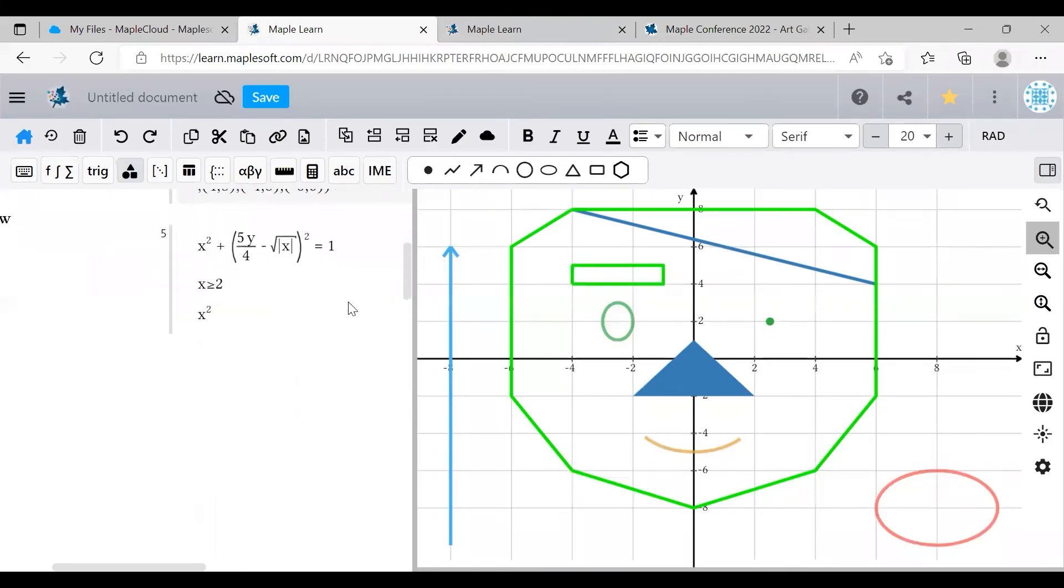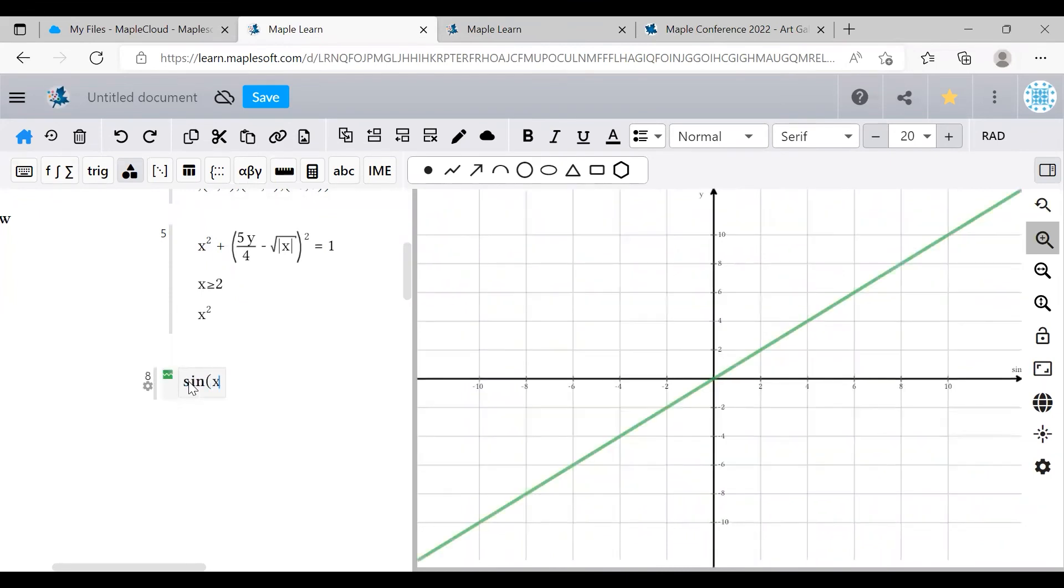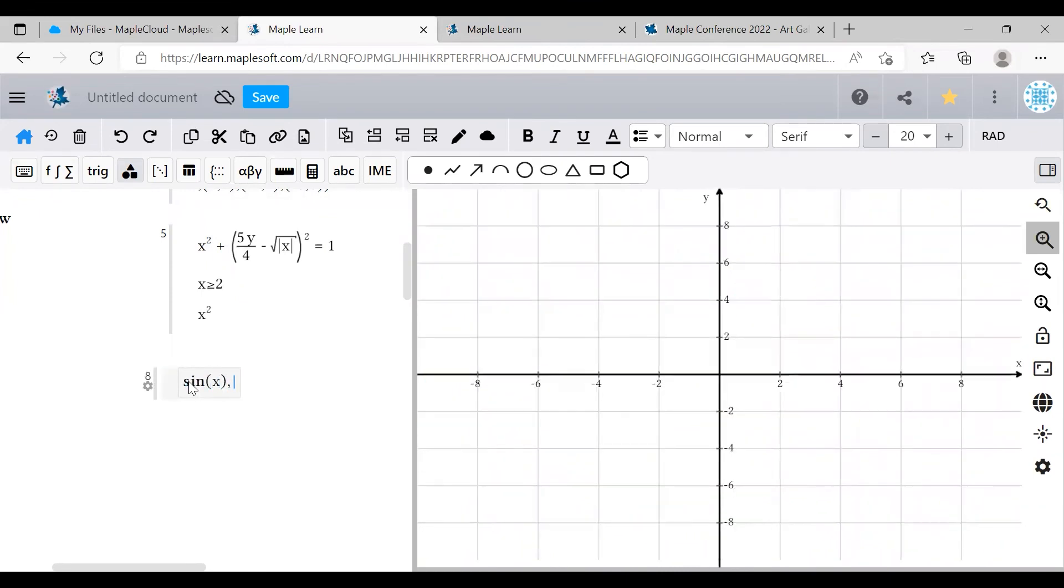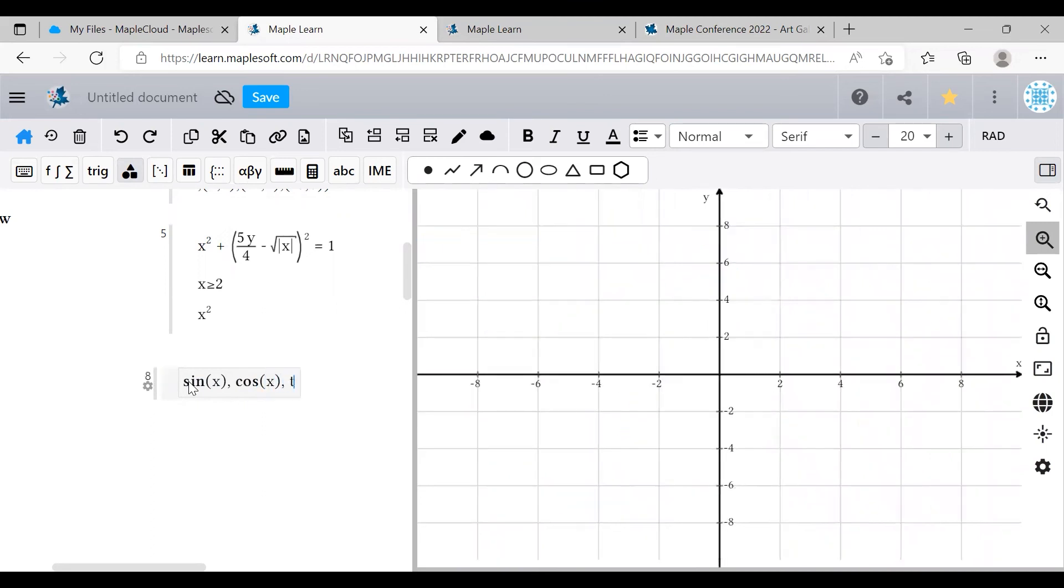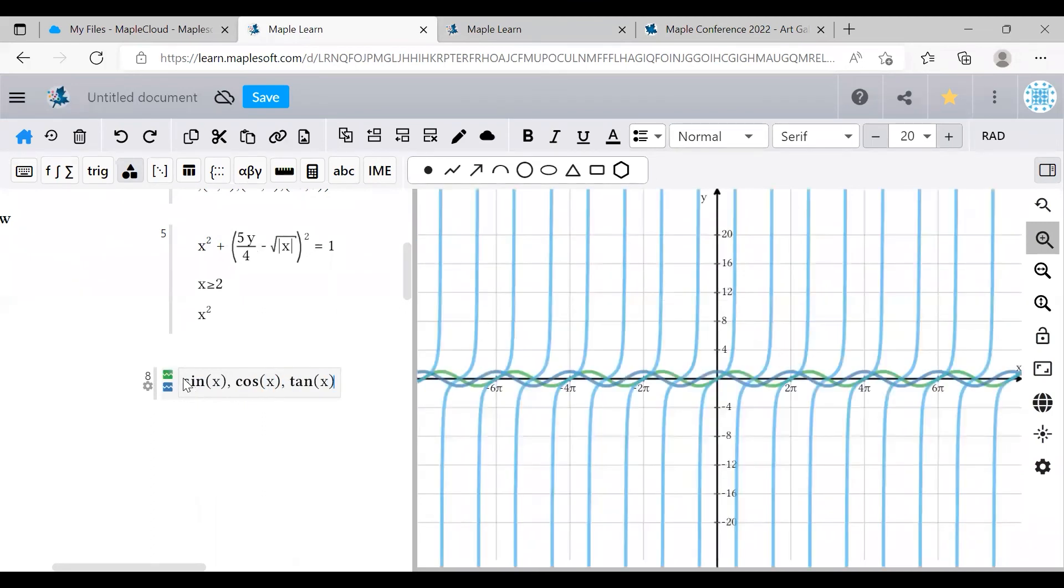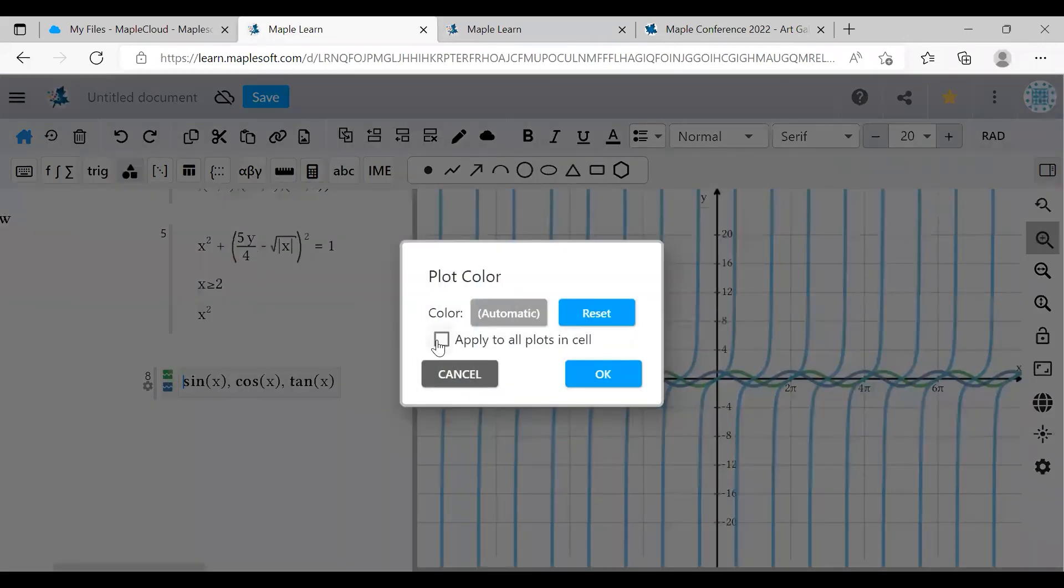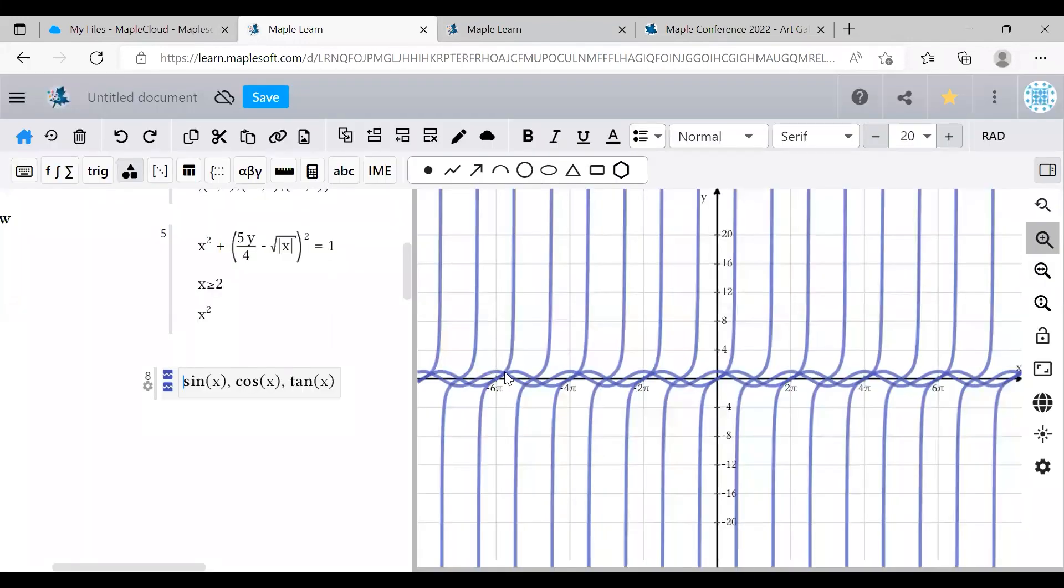There's another way to do that very easily that saves both time and space. You can put multiple plots or shapes on the same line by separating them with commas. Then if you click on the color selector and choose apply to all plots in cell, you can automatically make all of the plots the same color in just a few clicks and only one line of work.